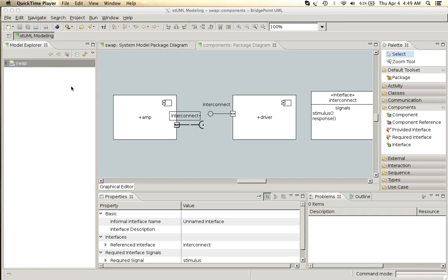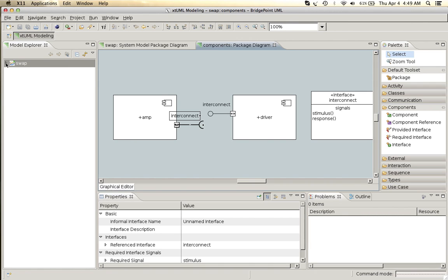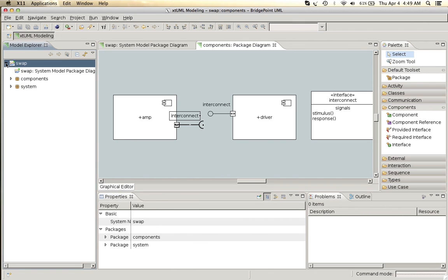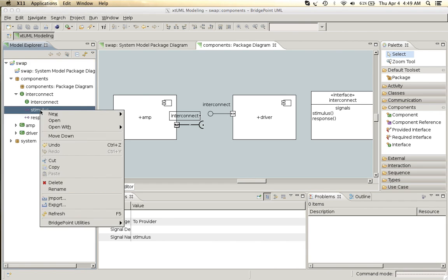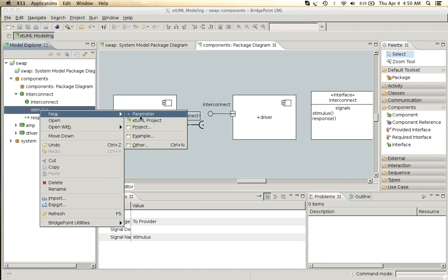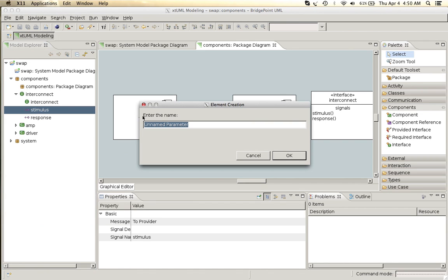We have the stimulus and response messages but these messages do not have any parameters yet. So let's add parameters.